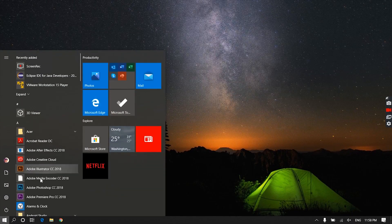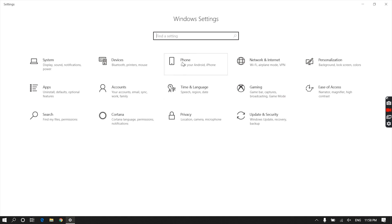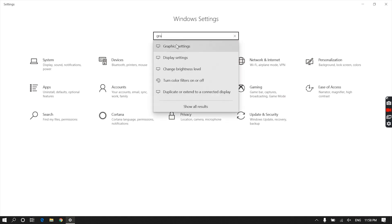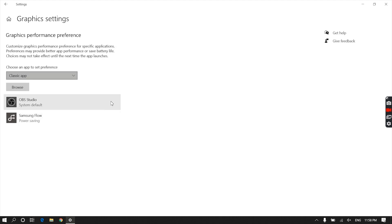So in order to get rid of the black screen or white screen problem on OBS Studio, go to Start menu, click on Settings, and search for Graphics Settings. You will find 'Choose an app to set preference' option with a drop-down menu. Select Classic App in the drop-down menu.